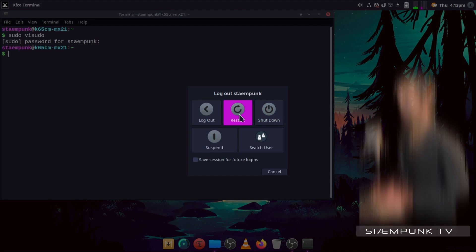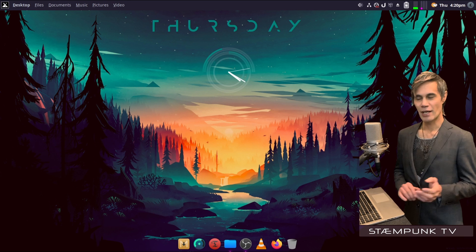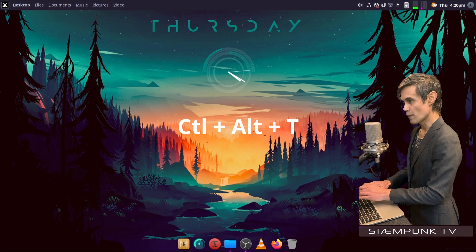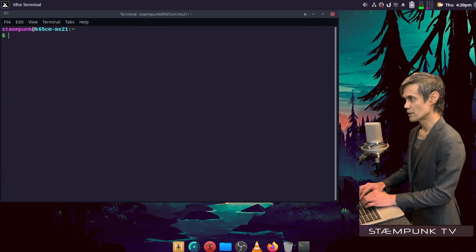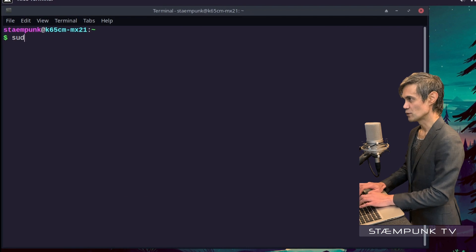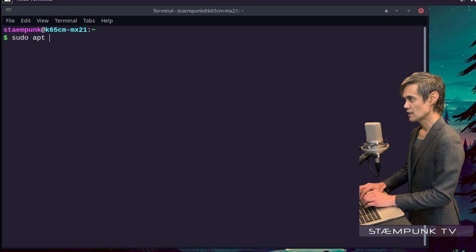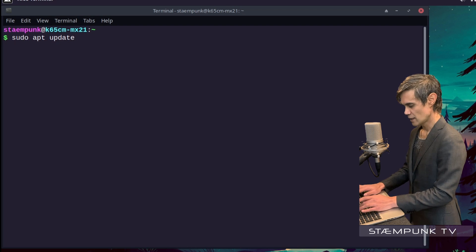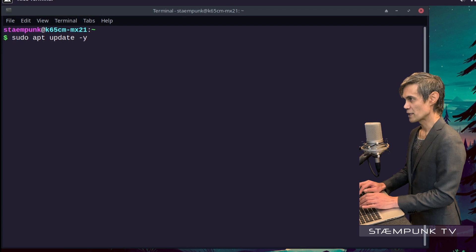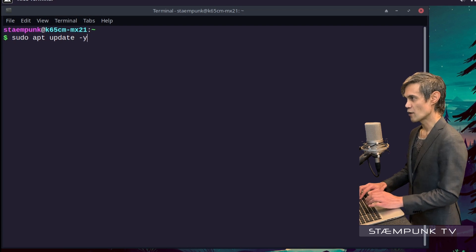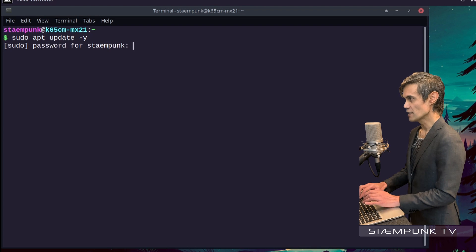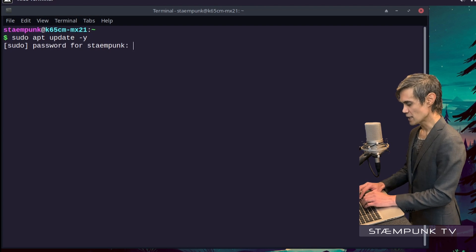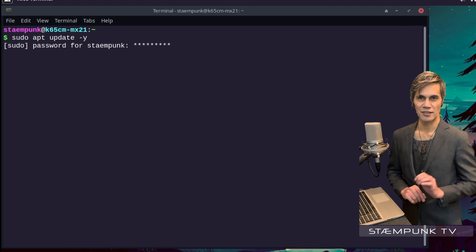I've now rebooted the computer. If I open up my terminal window and type in a command, for example sudo apt update, and then I'll type in hyphen y to automatically skip the yes/no confirmation and press enter. When I type in my password...